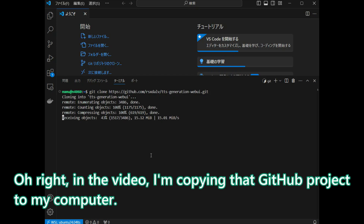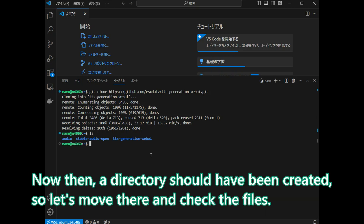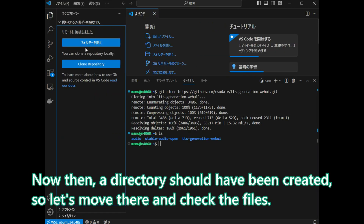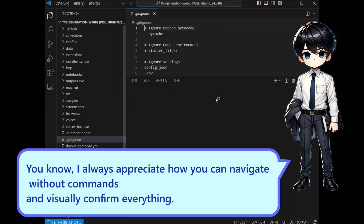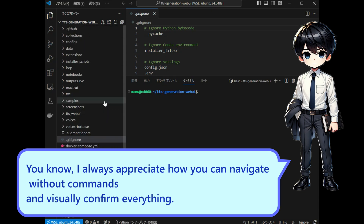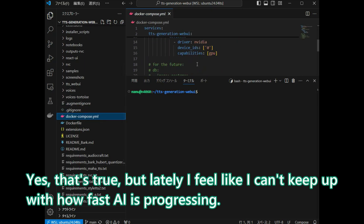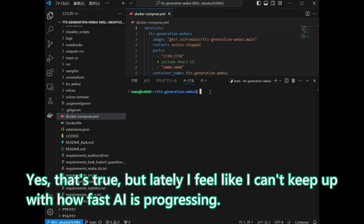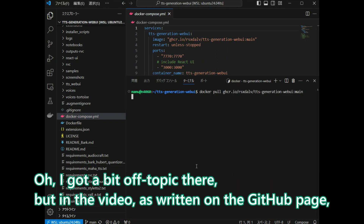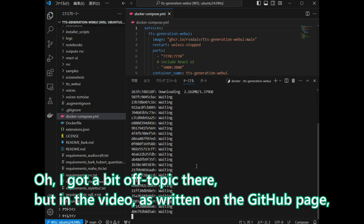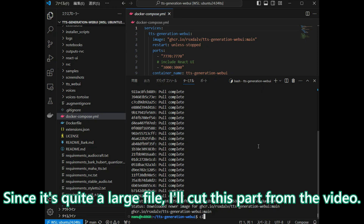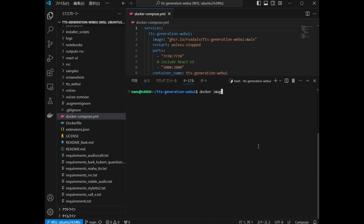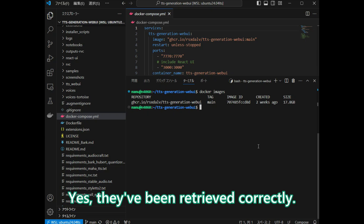In the video, I am copying that GitHub project onto my computer. Now, a directory should have been created, so let's move there and check the files. I always appreciate how you can navigate without commands and visually confirm everything. But lately, I feel like I can't keep up with how fast AI is progressing. In the video, as written on the GitHub page, we are downloading the necessary images. This is quite a large file, so I will cut this part from the video. Let's double-check the images we have downloaded, just to be sure. They have been retrieved correctly.